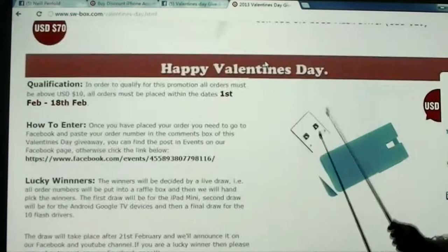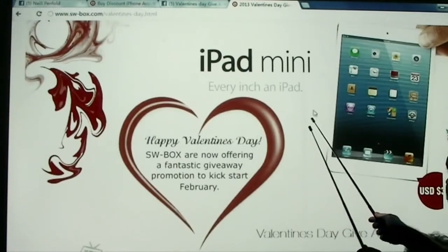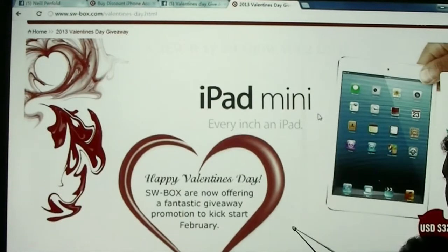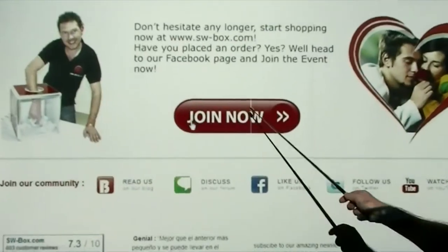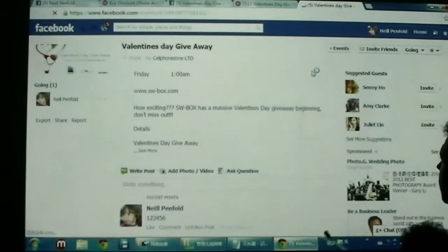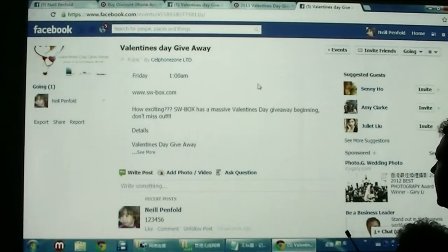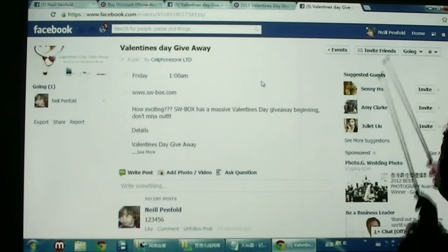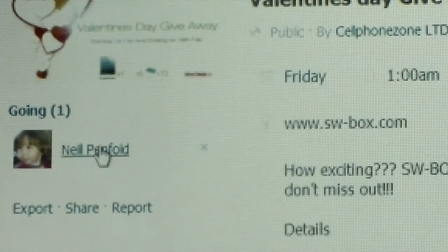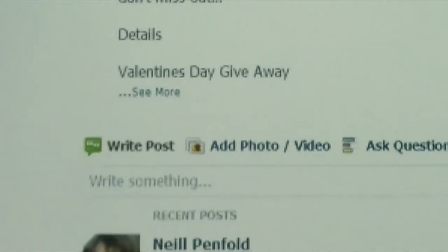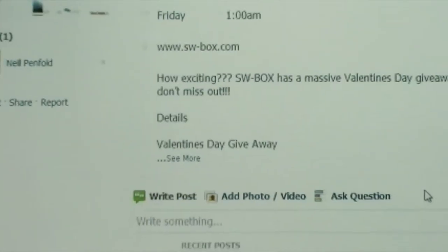And that will take us to this page here. So if we go down to the bottom and we click Join Now, then we can do exactly the same process again. You will have Join here, and then you just post it, put in your order number. I've already done it so it doesn't give you that option.